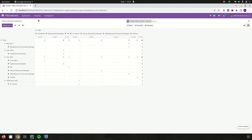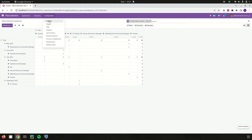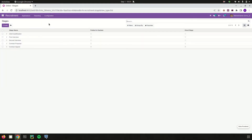Moving to the Configuration menu — which is accessible only to restricted users such as HR managers — they have access to configure different stages. Each firm can have different stages for each application, and those stages can be created here. If we need to follow them in Kanban, we can enable that option.